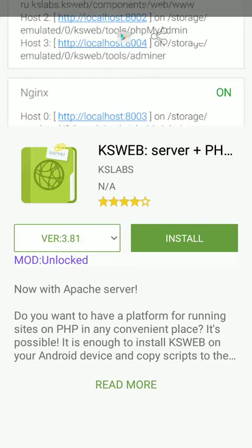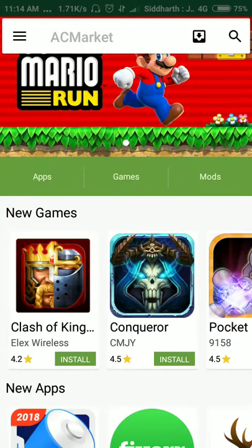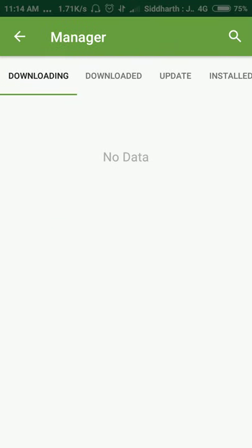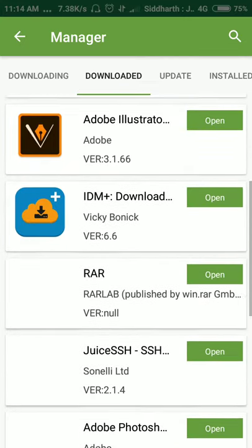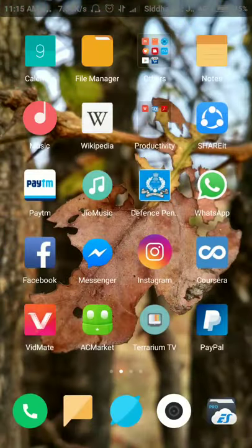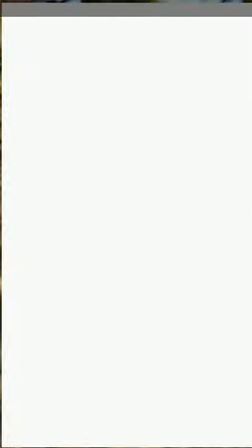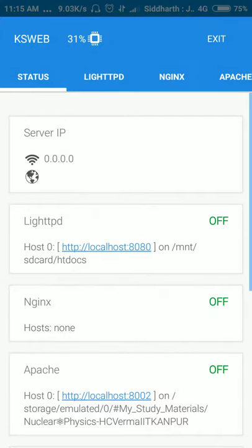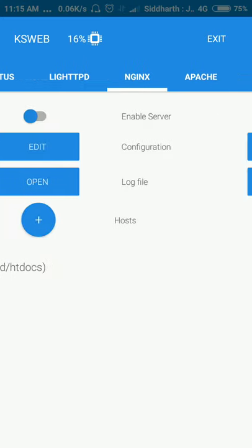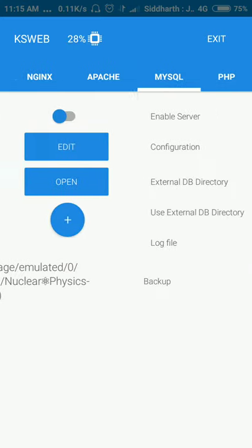And you have to download this app and you will see your download here, downloading. I have already downloaded this app KSWEB, and after installing it, here to start.